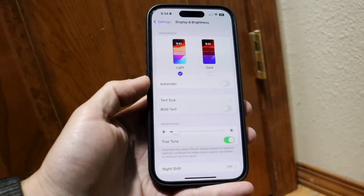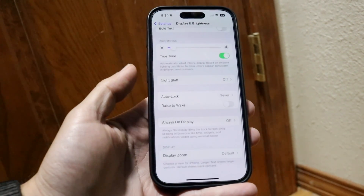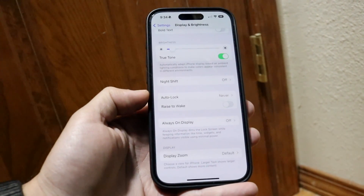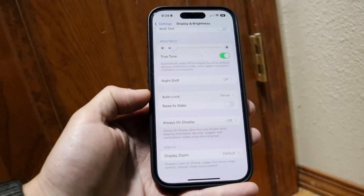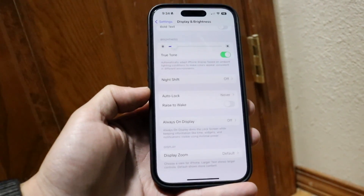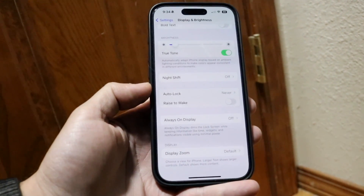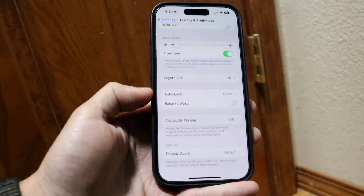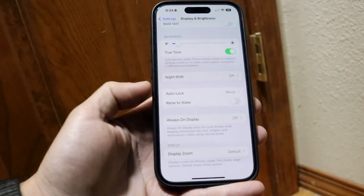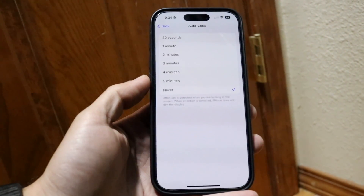On the Display and Brightness page, scroll down until you see the Auto Lock option. Auto Lock, Screen Lock — these all refer to the same thing. Find the Auto Lock option and tap on it.